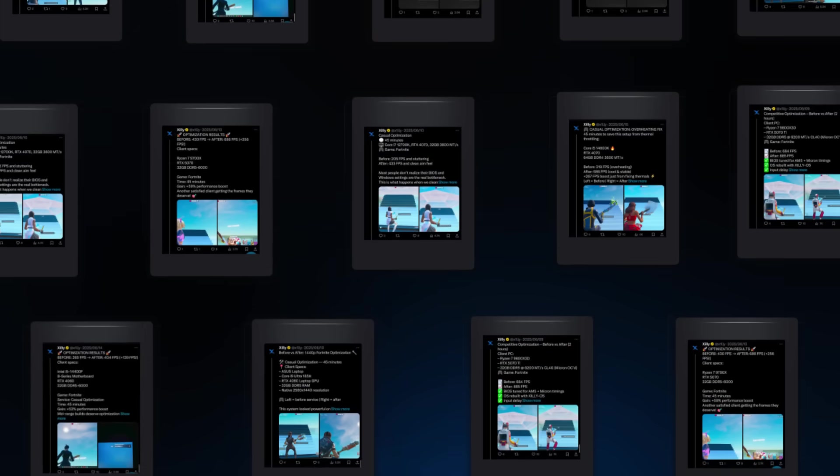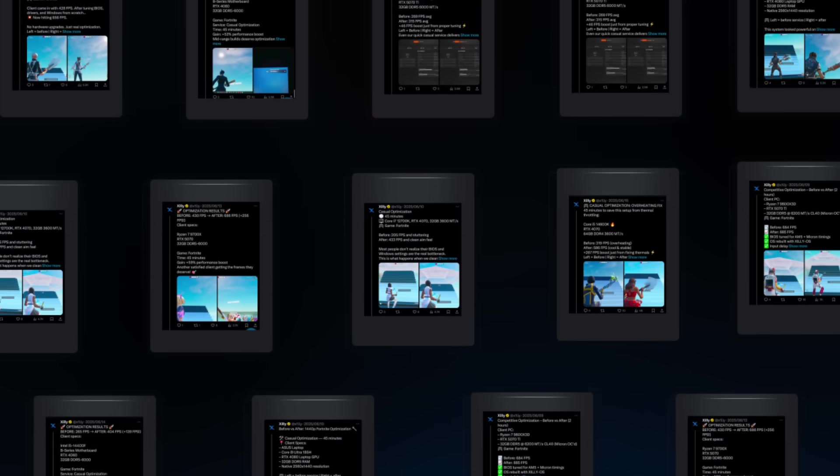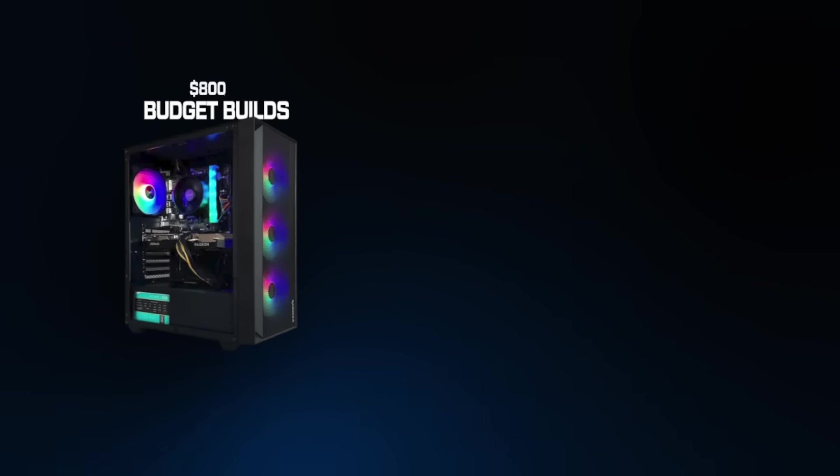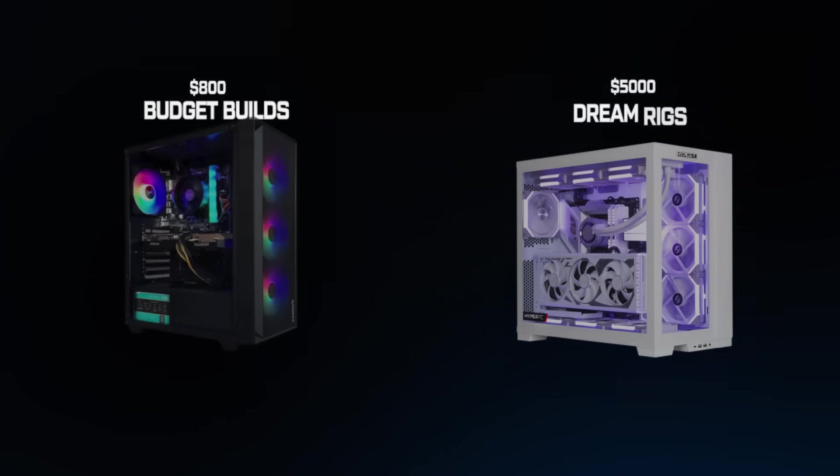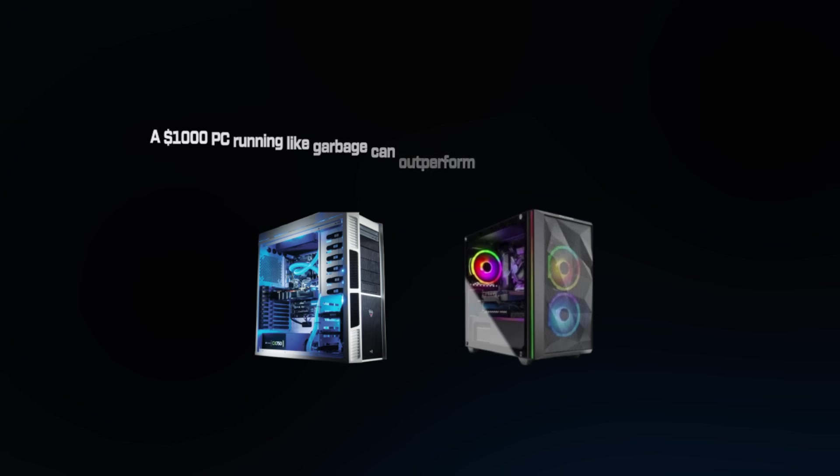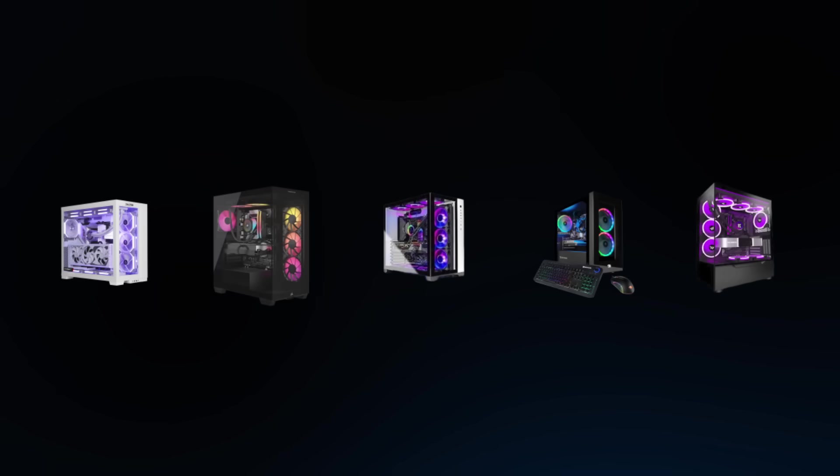Over the past 12 months, I've been documenting every PC optimization I do, from $800 budget builds to $5,000 dream rigs, and here's what blew my mind. A $1,000 PC running like garbage can outperform a $3,000 PC that's set up wrong. Today, I'm sharing the 5 biggest performance killers I see on almost every gaming PC.